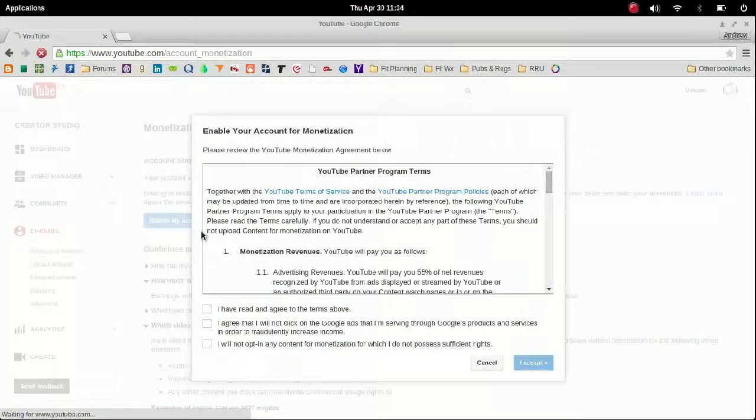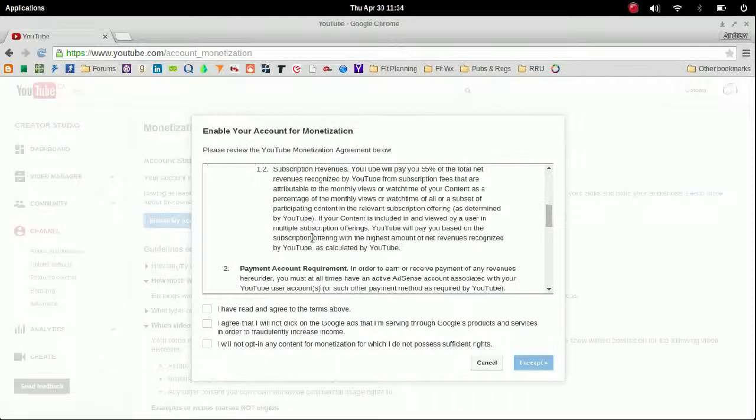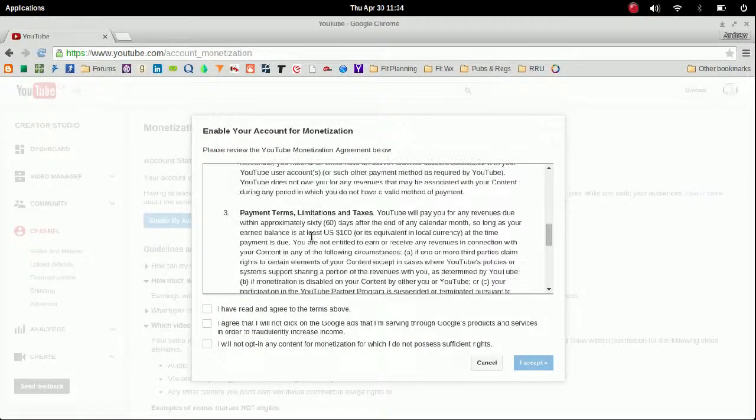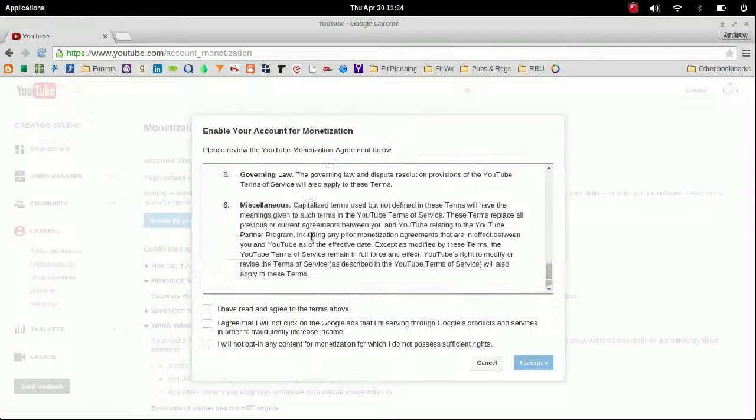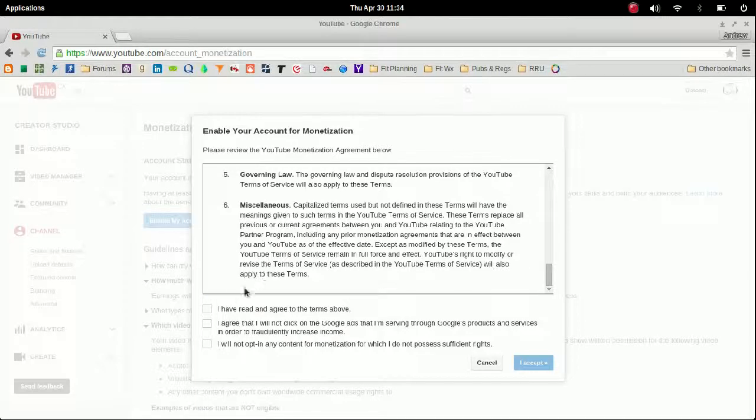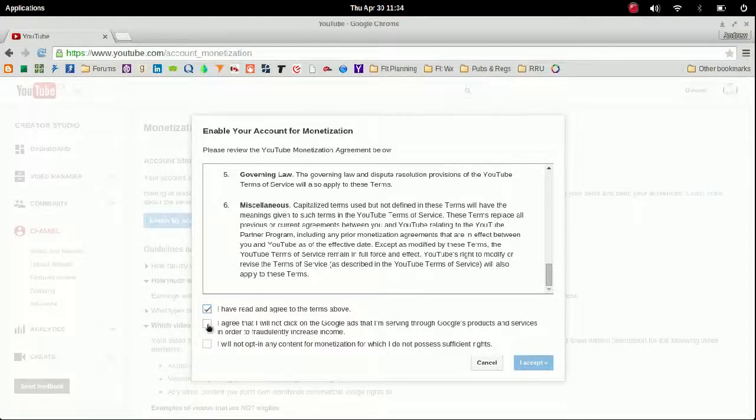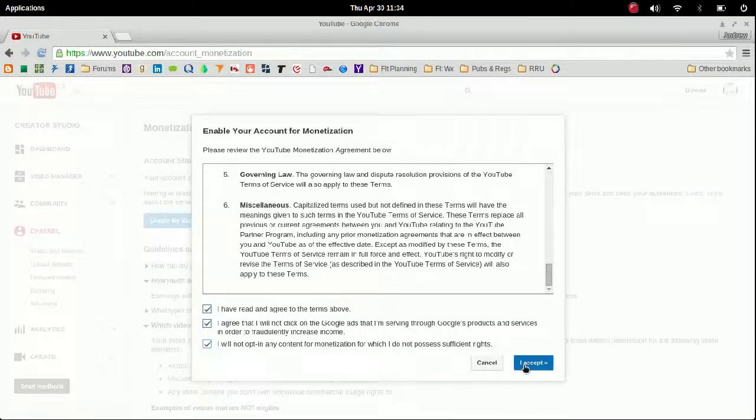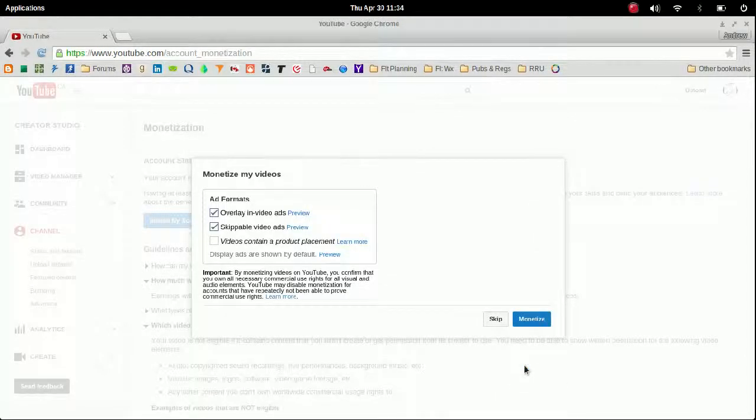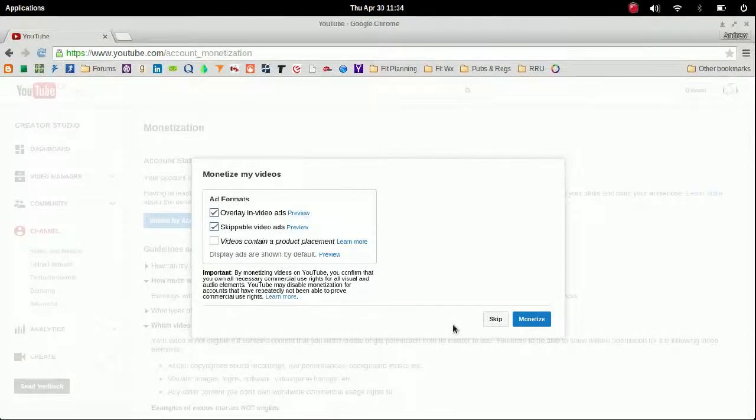So you can read through those and then you want to enable your account. Read through the entire guideline and you'll have to say yes to the terms, you know, the rules and whatnot. Once you do that, you can just click on I Accept and your account is now set up. Now you have a couple of options on how to monetize your videos.